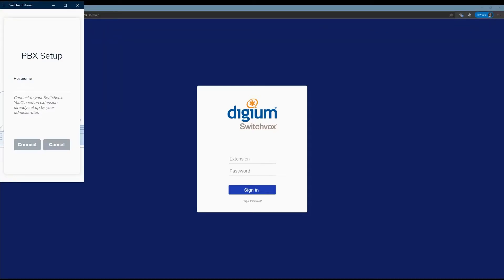Welcome everybody to the tutorial on Digium Switchbox desktop softphone. Today we're going to be covering recording calls and retrieving those call recordings. Let's get started — first we're going to put in the URL of our Switchbox.